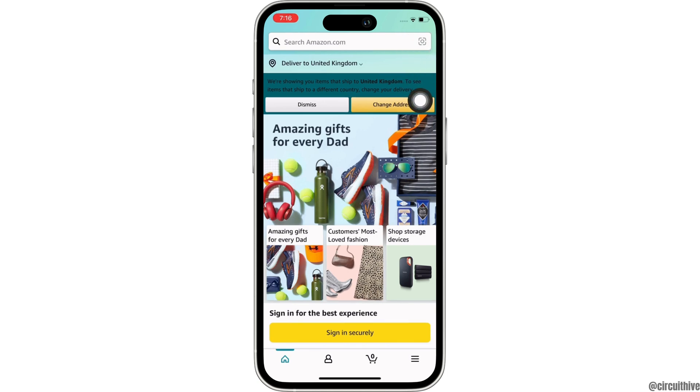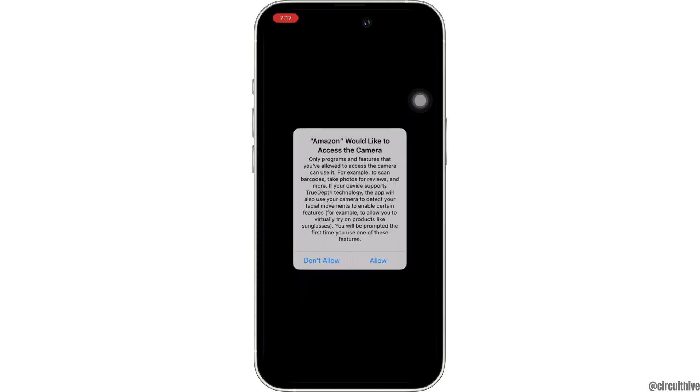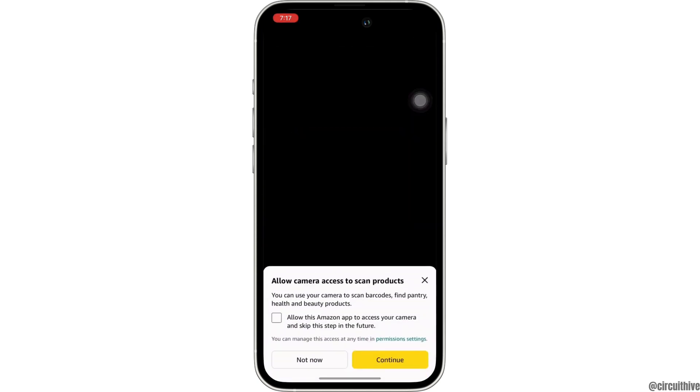Tap on that icon, then tap on continue. Amazon will ask permission for the camera, so go ahead and allow the access.